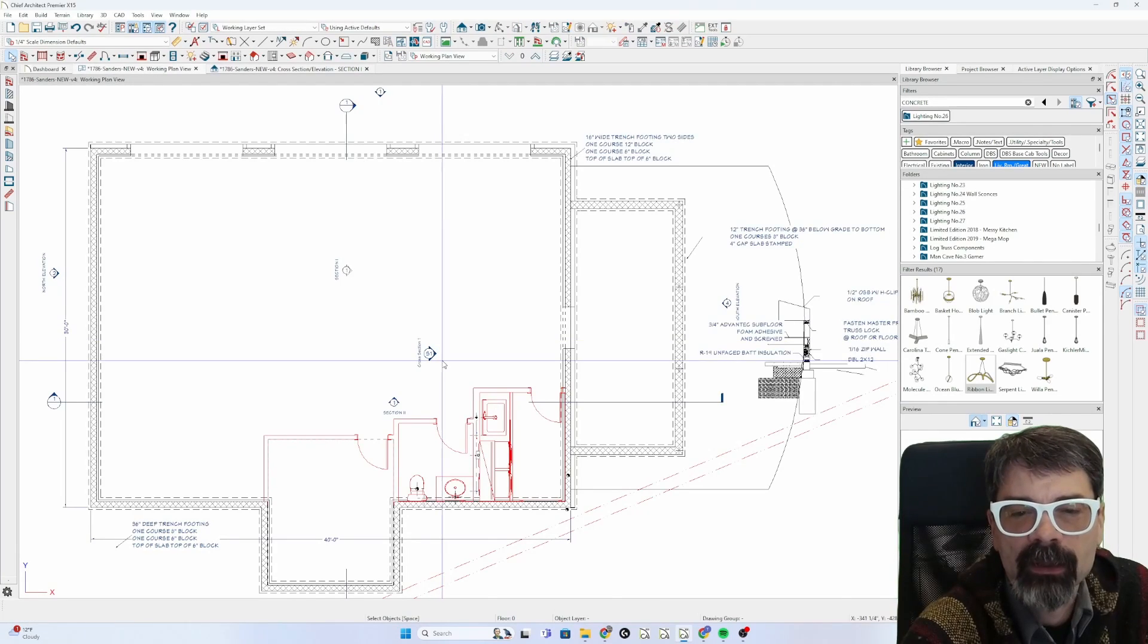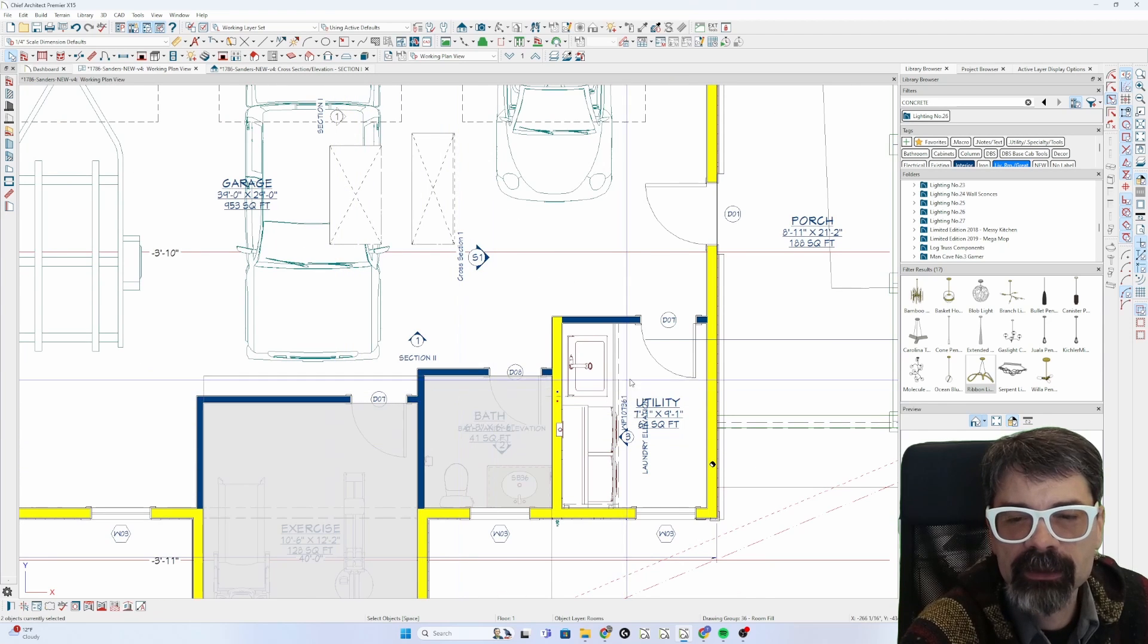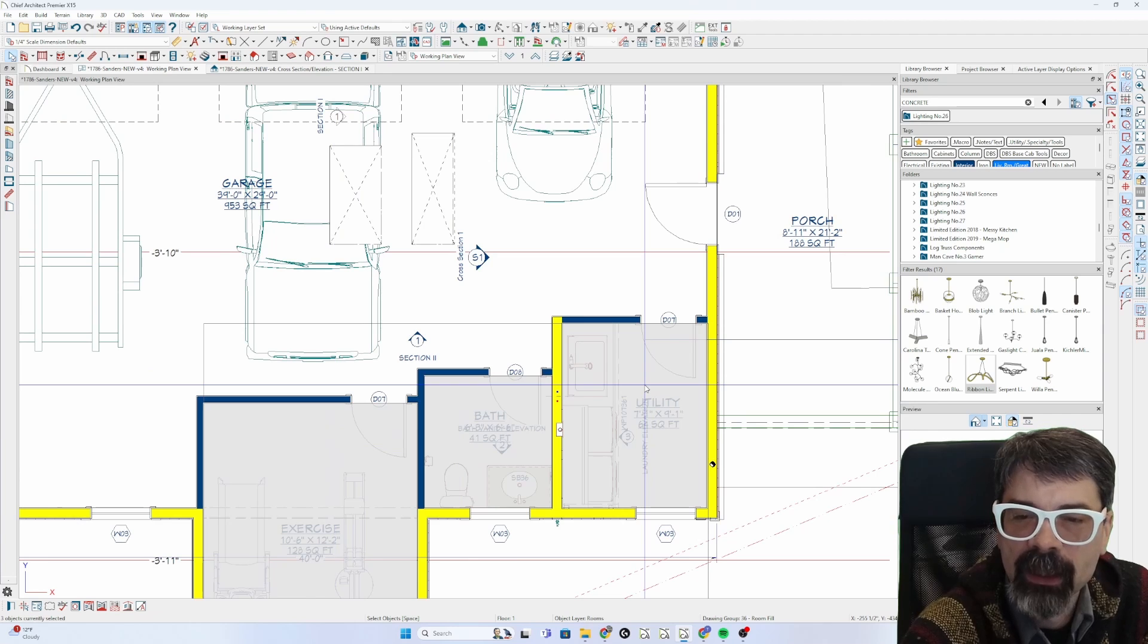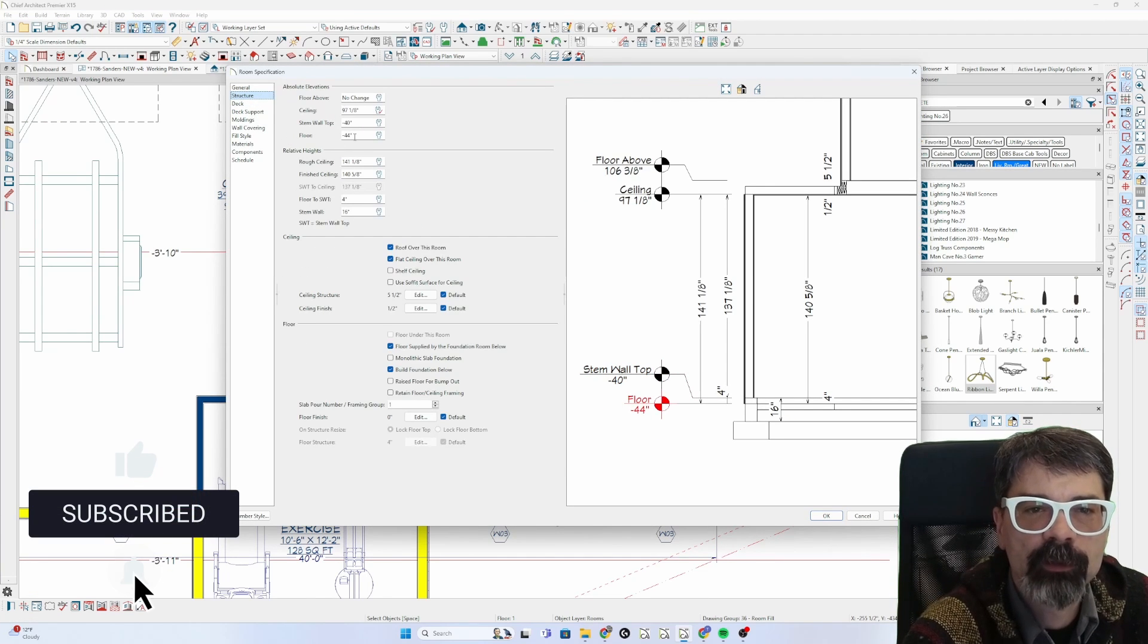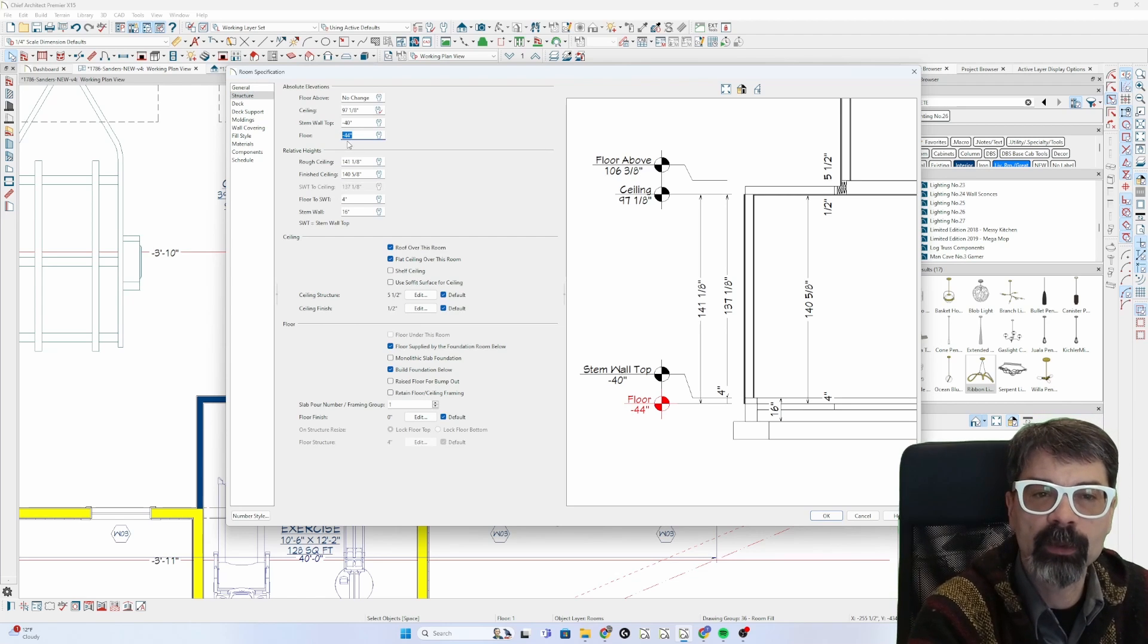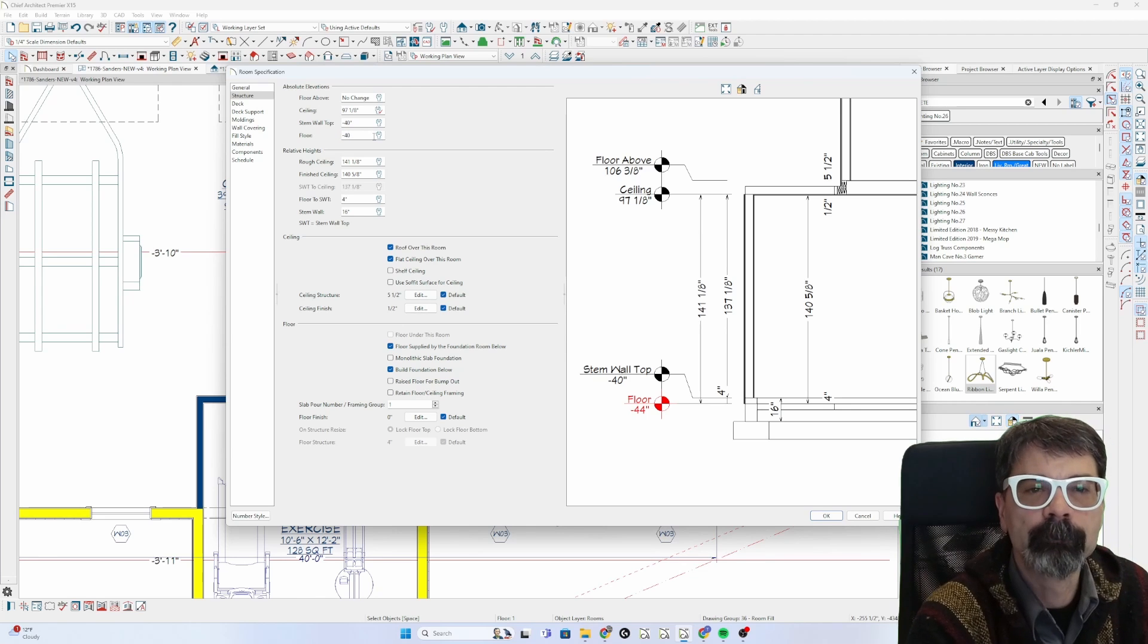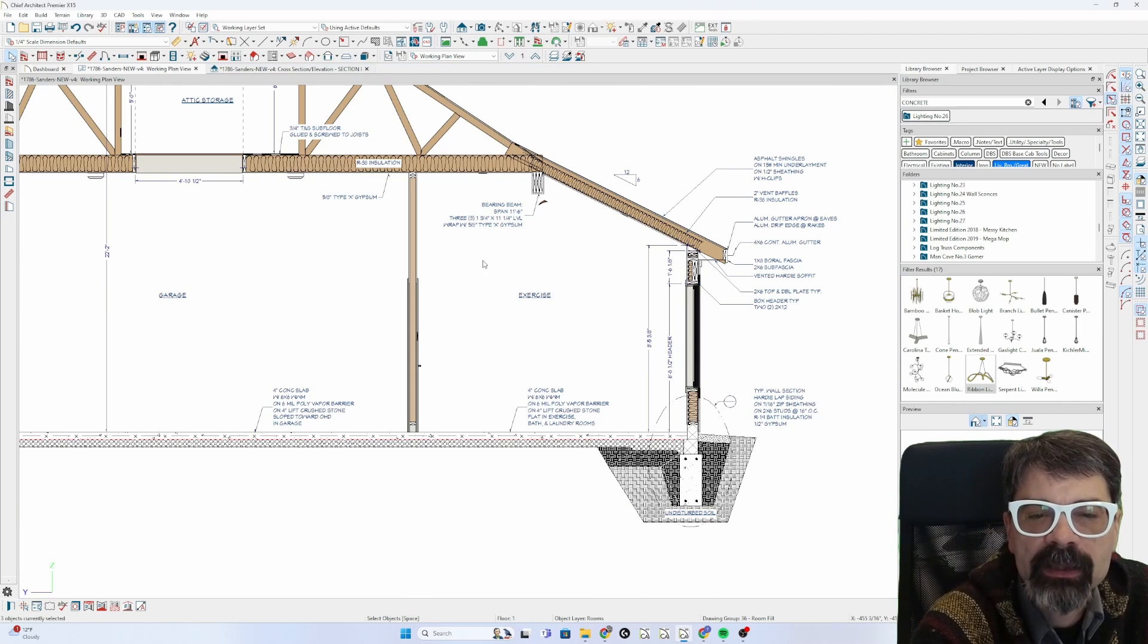So first of all I'm going to come up to first floor and select these three rooms. I'm shift clicking, shift left click, and I'm going to open those rooms and change the floor level. Raise it up four inches so minus 44 is where it's at now, plus four is minus 40. Click OK and go back to section.